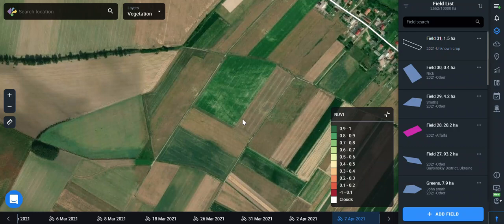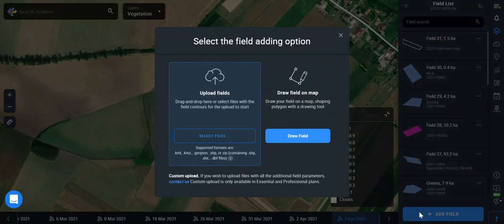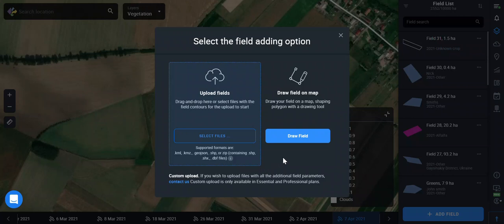You can easily add a field by uploading a file in different supported formats such as Shape, KML, KMZ, or others. You can also manually draw on the map, or use the bulk uploading feature available from our site.